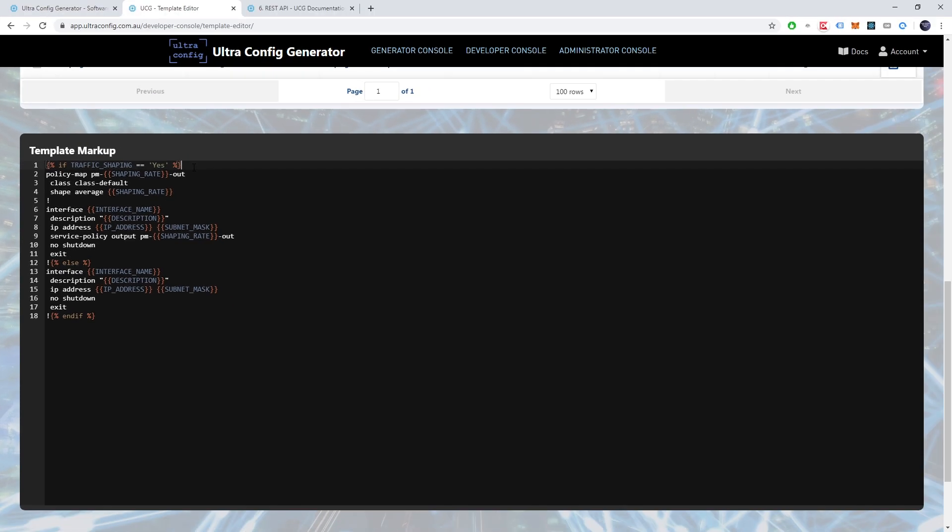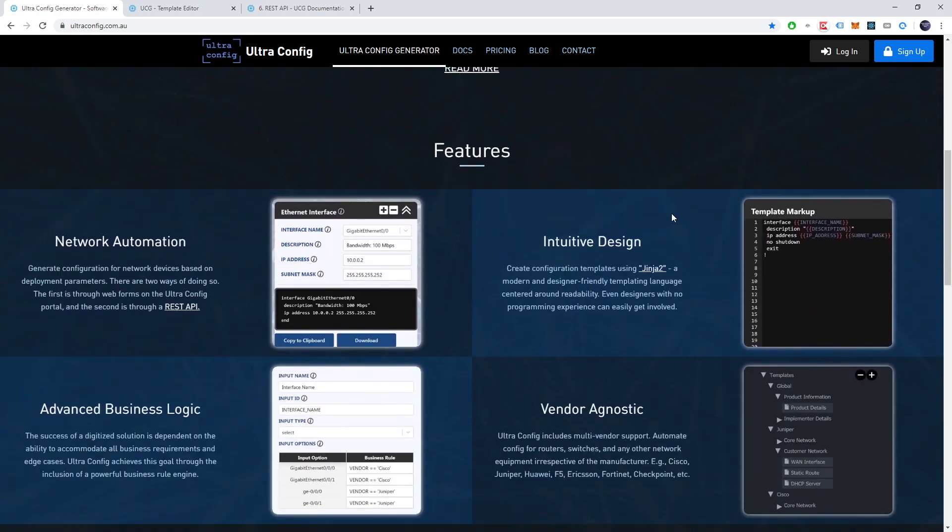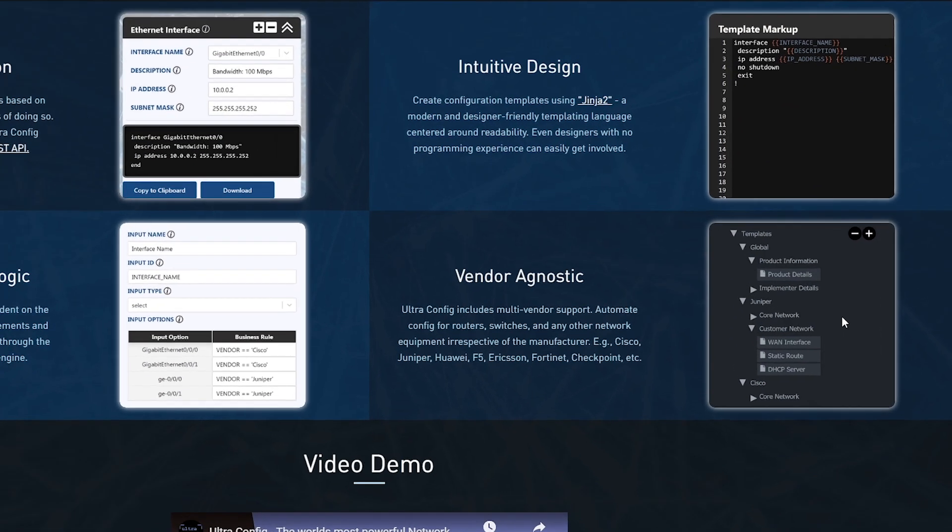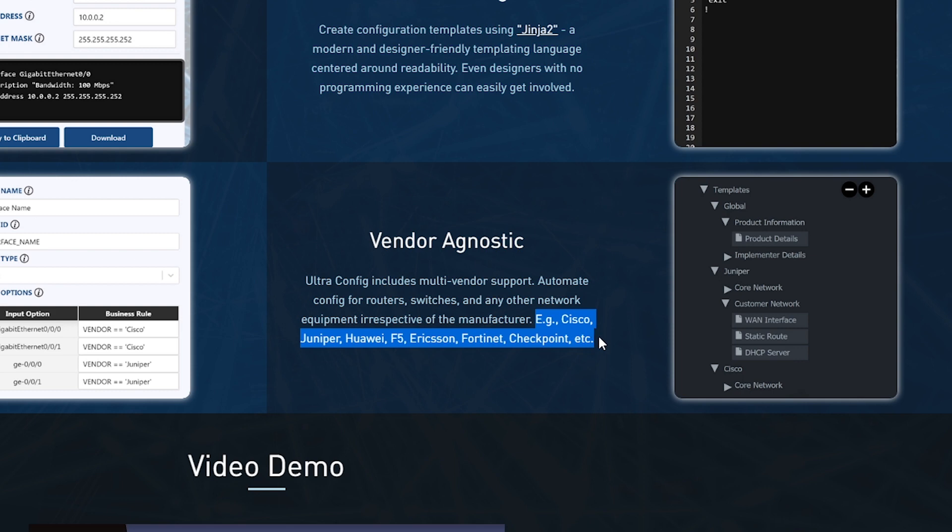Another point to highlight is that UltraConfig is 100% vendor neutral. This means that users can develop templates for network infrastructure made by any equipment manufacturer. It doesn't matter if it is Cisco, Juniper, Huawei, or even for IT equipment that is unrelated to networking.